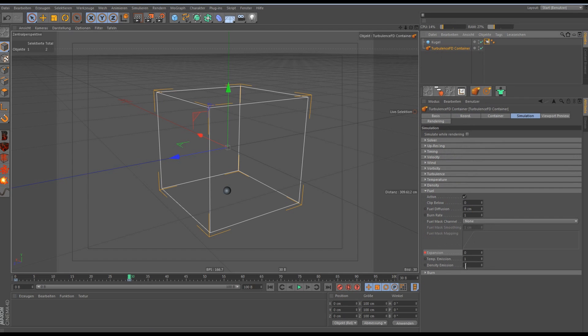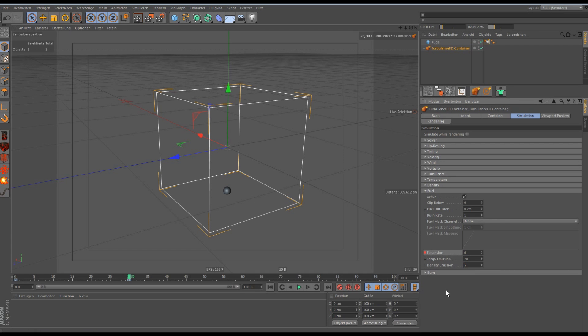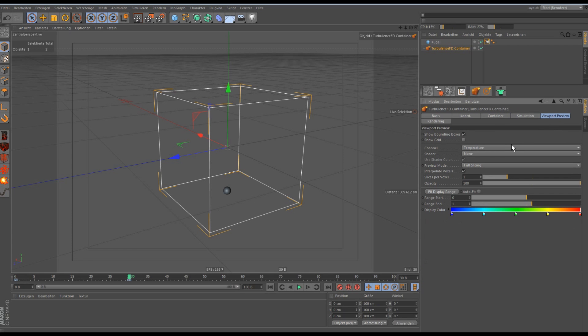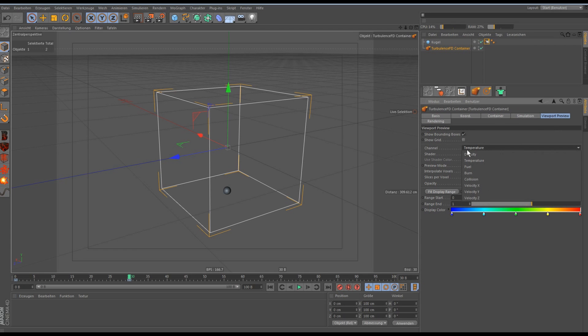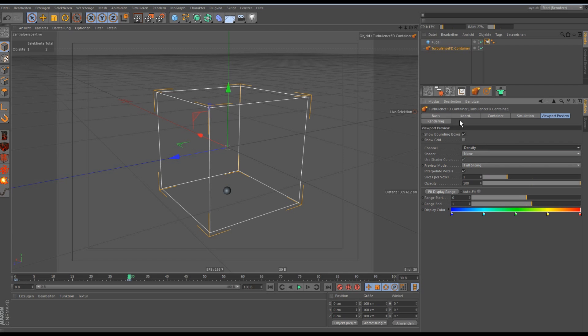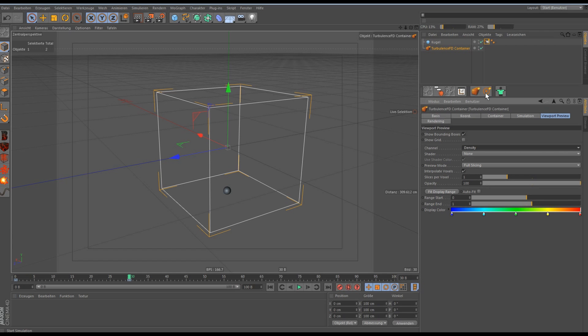And so we set the temperature emission to 20 because an explosion is really hot. And then the density emission to 5. Now we can go to the viewport, the channel to density and we can try to first simulate the thing.